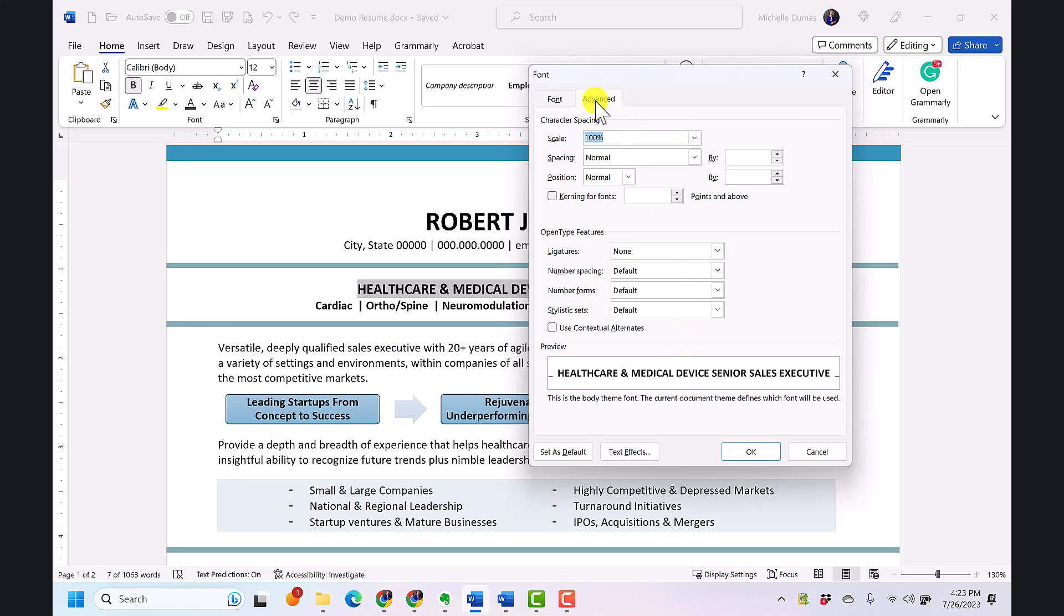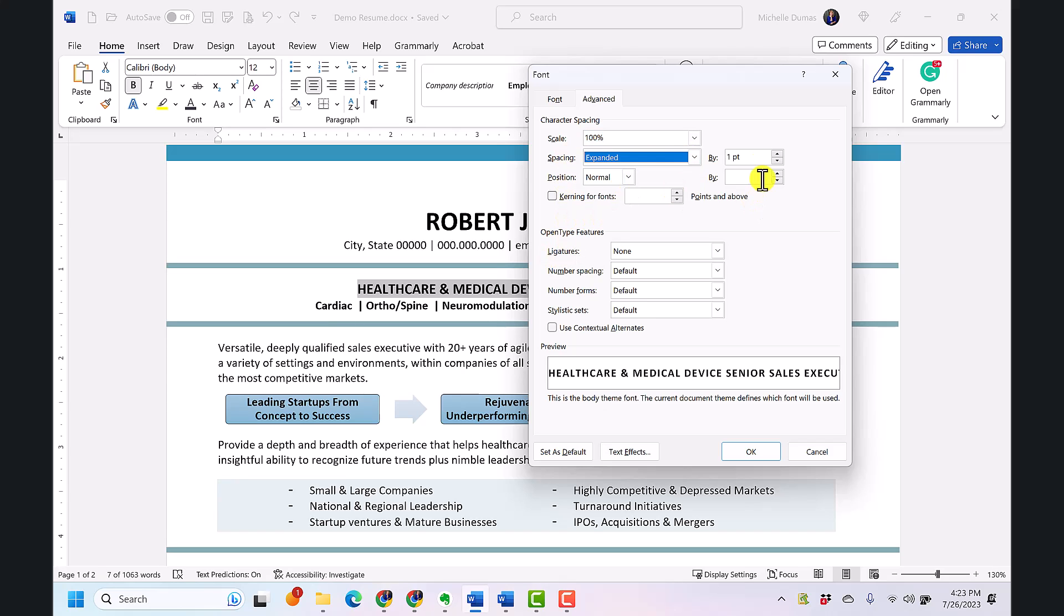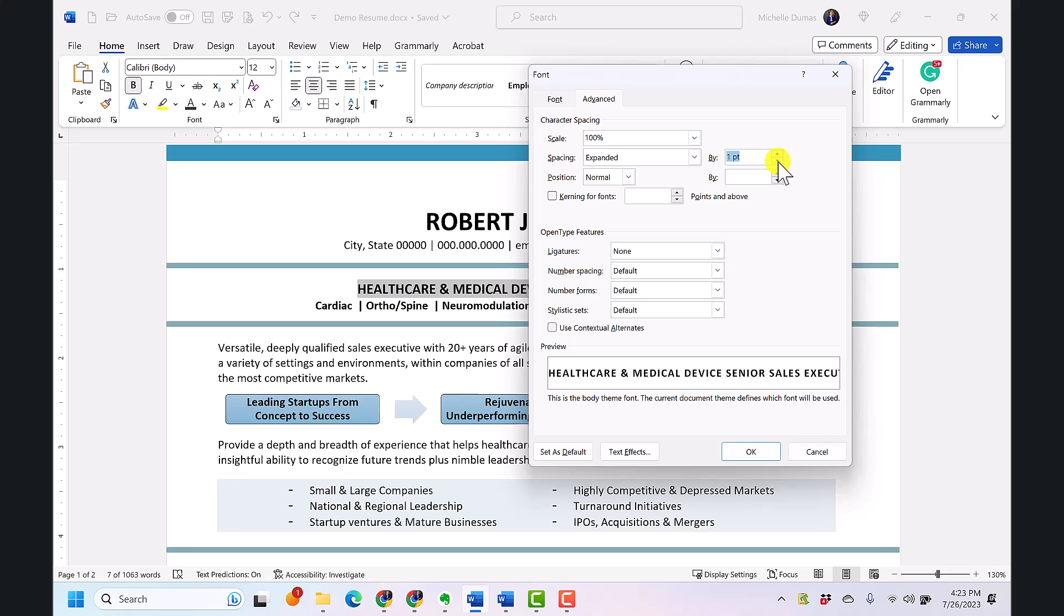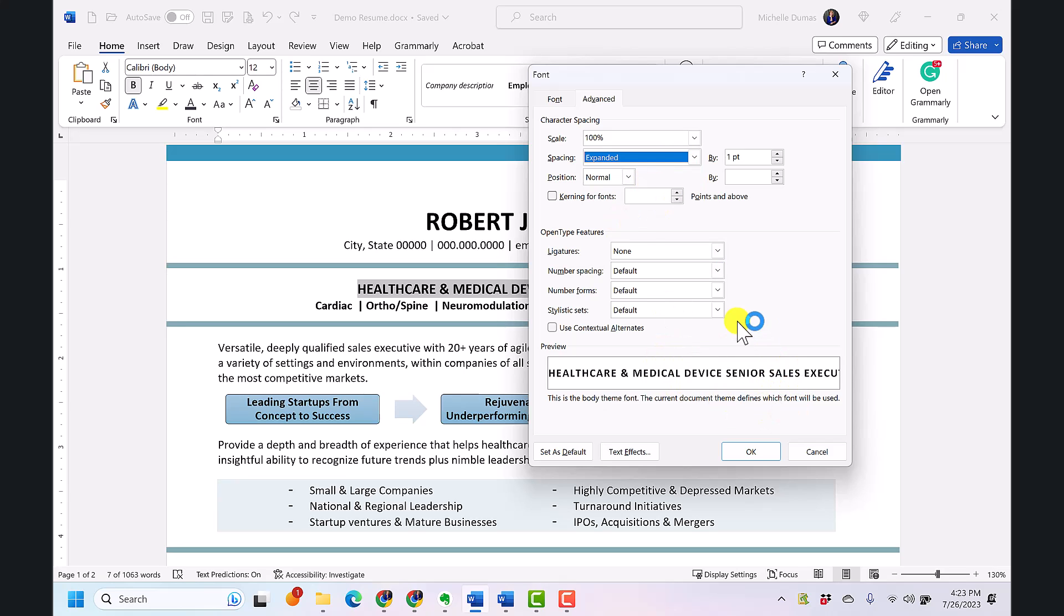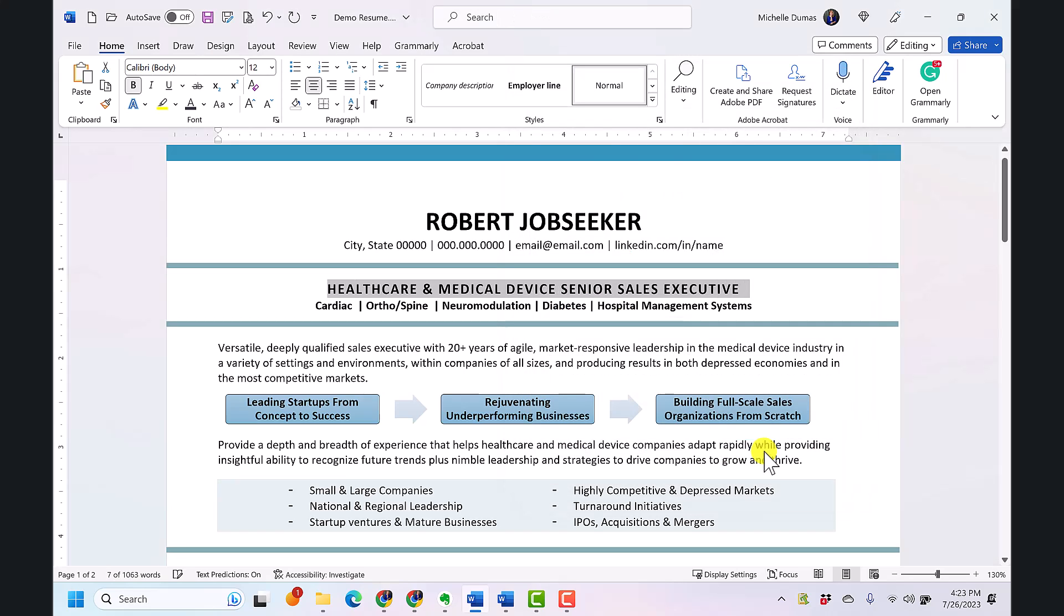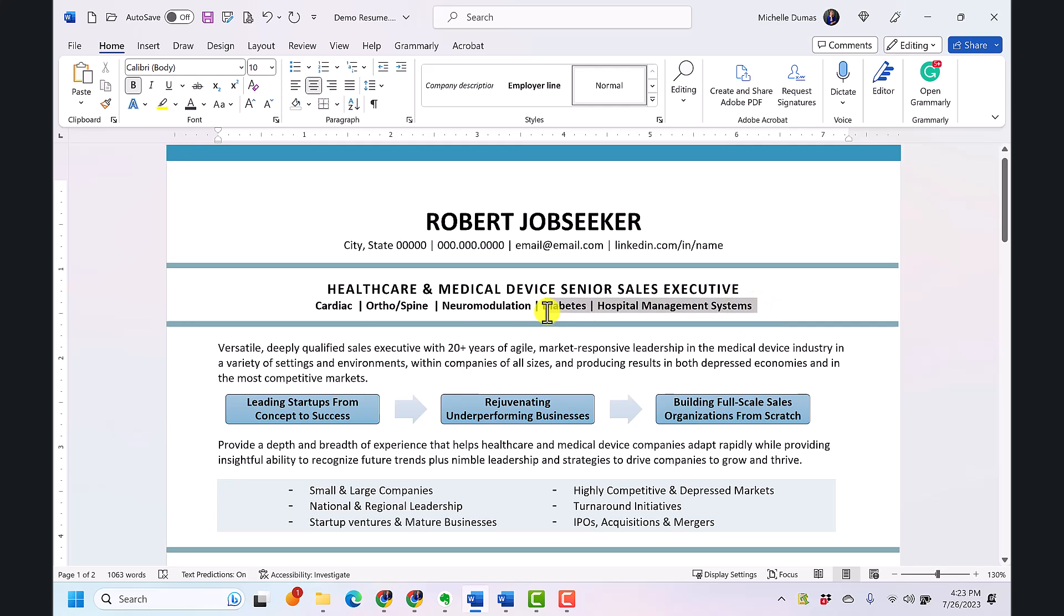To adjust the character spacing you simply select your text and then right-click and choose font. It will open to this advanced tab and you come down here to where it says character spacing and you can expand your text. The default is one point as you see here or you can change it. You also have the option to condense the text and you get a preview down here of what it will look like. I'm going to expand the text by one point and click OK and you can see that just expanded a bit.